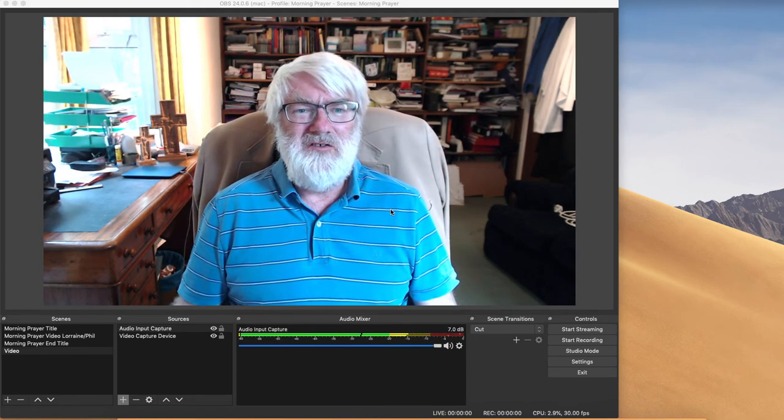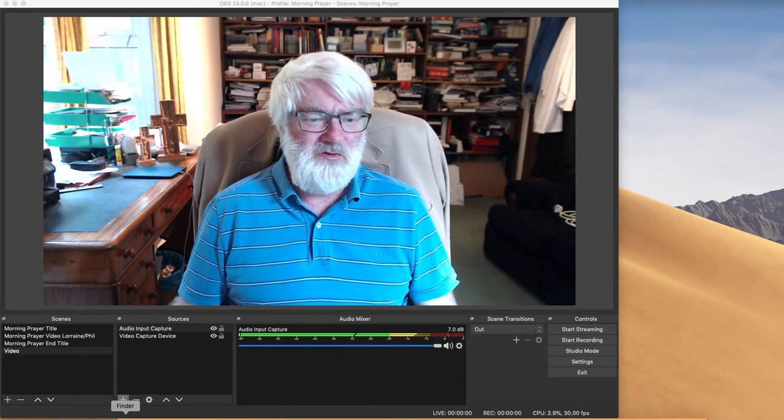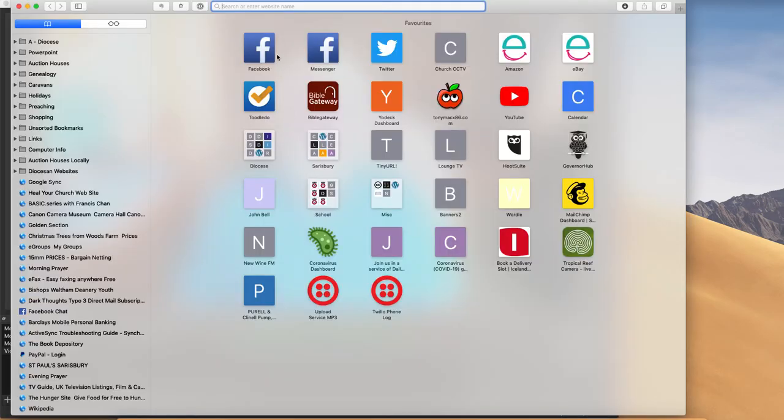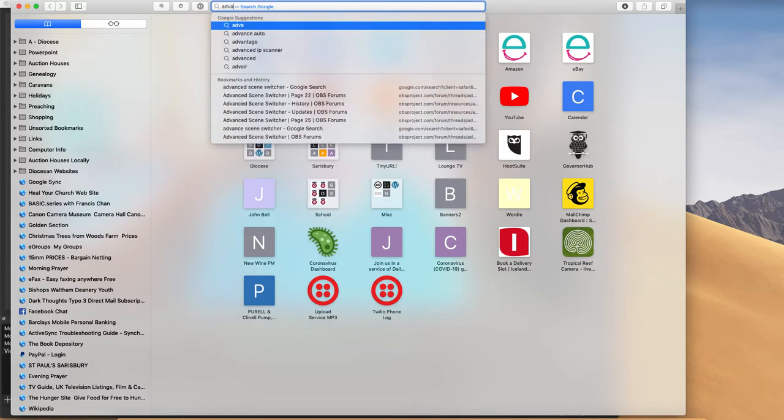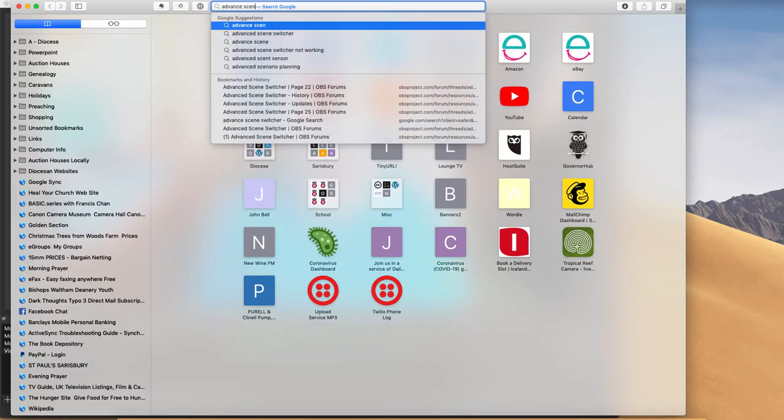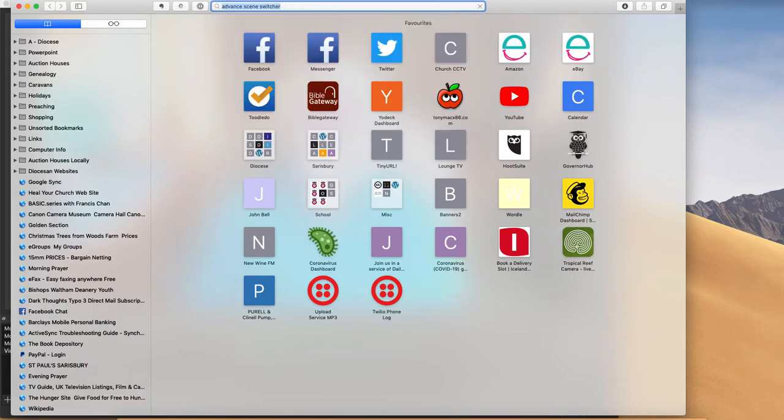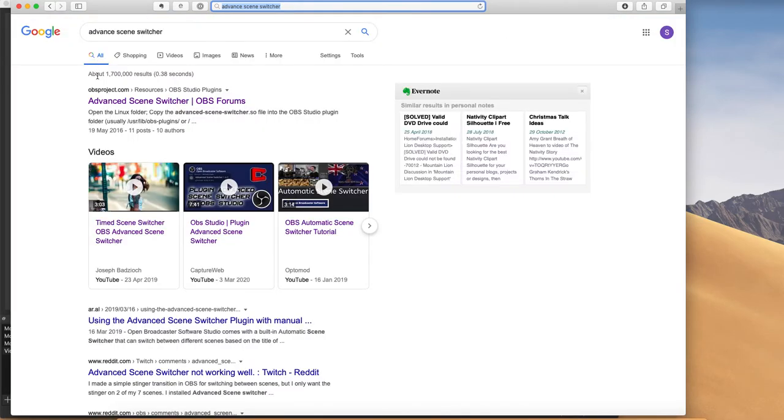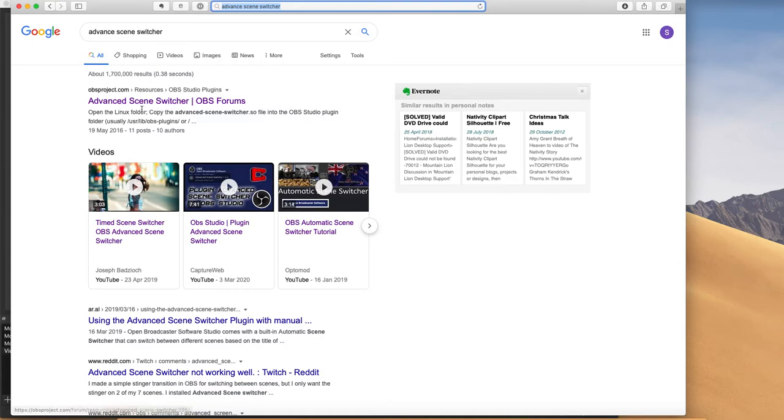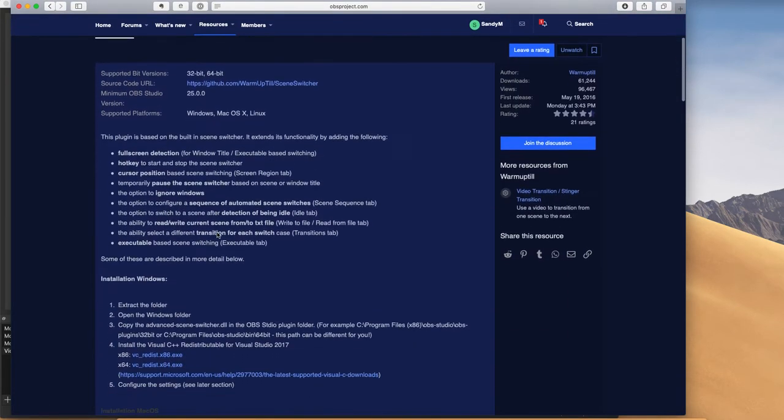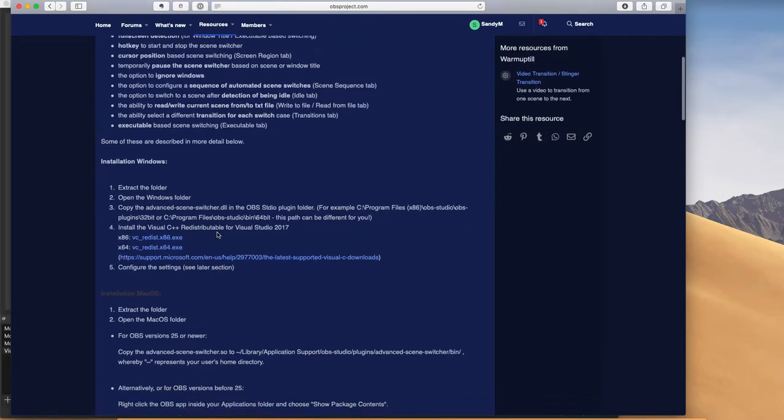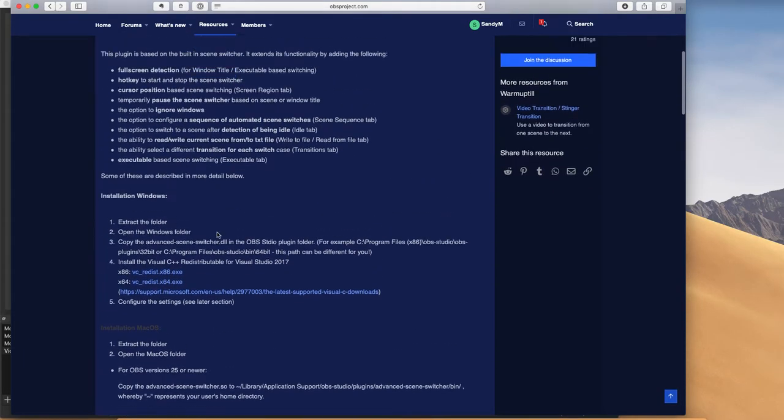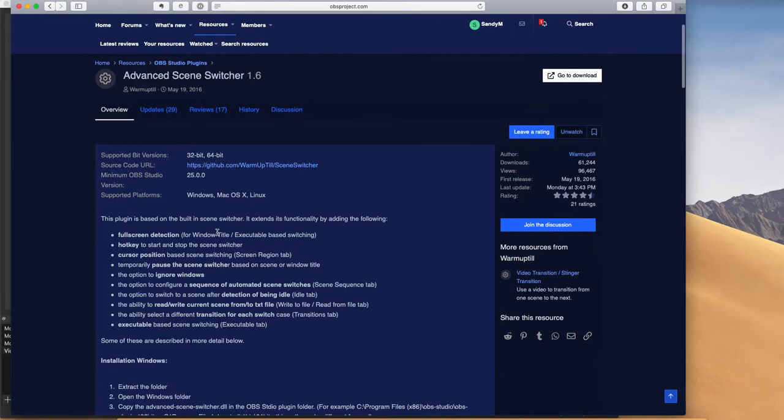Well the first thing you need to do is to go to your browser and search for Advanced Scene Switcher. And the top hit for me in Google is OBS Project Resources OBS Studio Plugins and the Advanced Scene Switcher from OBS Forums. Click on that and it has very straightforward instructions as to how to install it. I'm not actually going to install it now, it's already installed and working on my system.